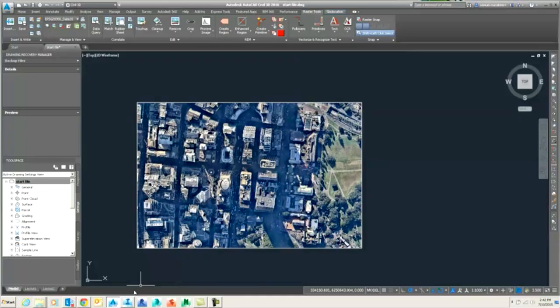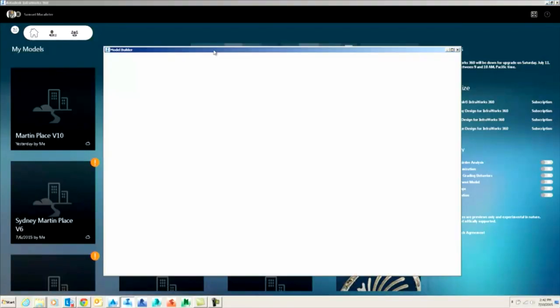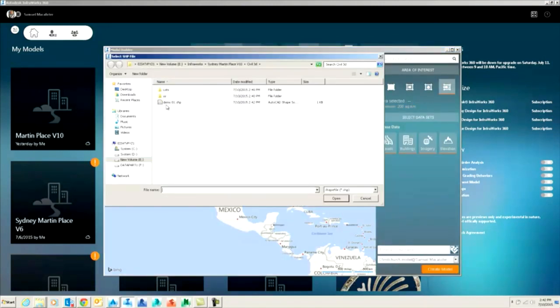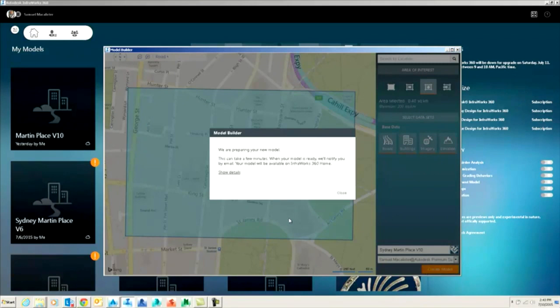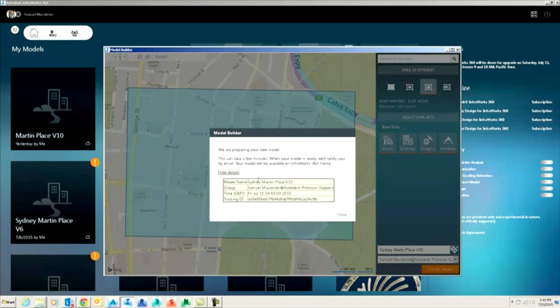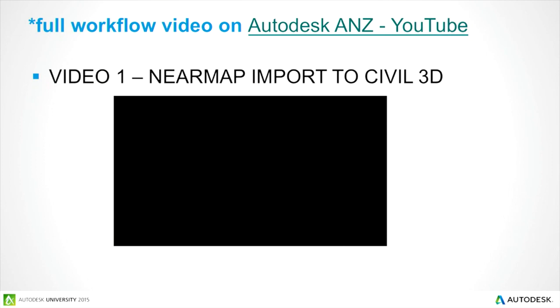Every video shown here will be on the Autodesk ANZ YouTube channel with full detail and voiceover, so check it out. Inside InfoWorks, when setting up your model in the Model Builder tool, you can set your extents from that shapefile created in Civil 3D. Model Builder is part of the full InfoWorks 360 application — it creates a basic model to start working off, pulls down GIS data, and you can set it to those Nearmap extents.